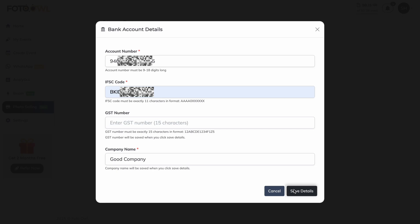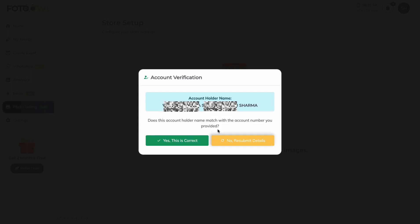After saving the settings, you will see an account verification modal. There you need to verify whether the account holder name matches the account you submitted. If you click 'No, resubmit details', you will be redirected to the same form to re-enter details. If the details are correct, confirm and proceed.